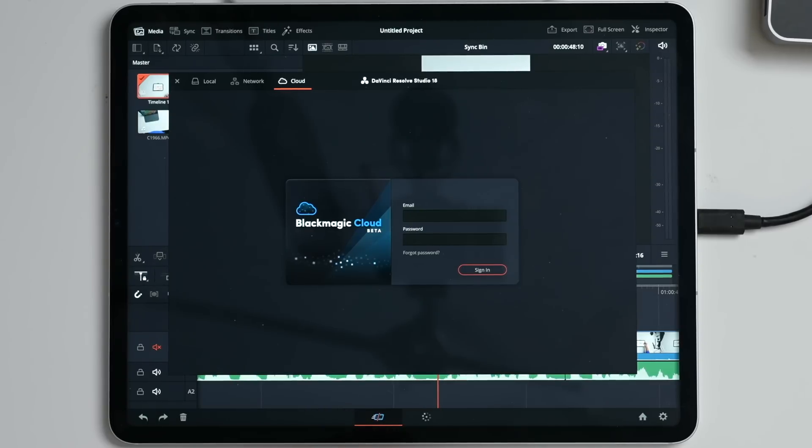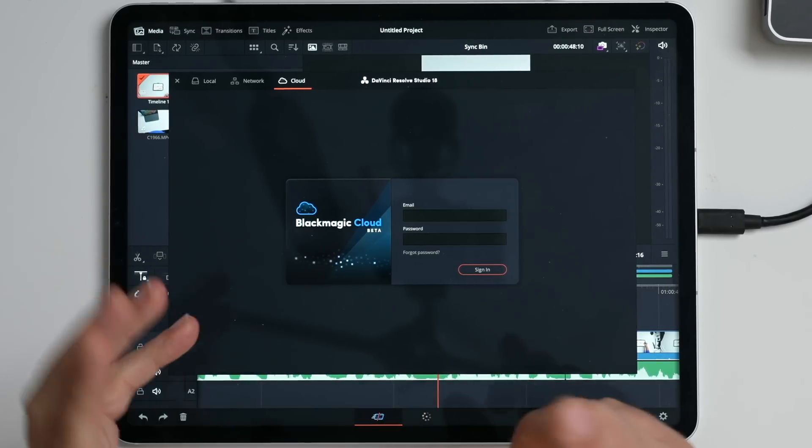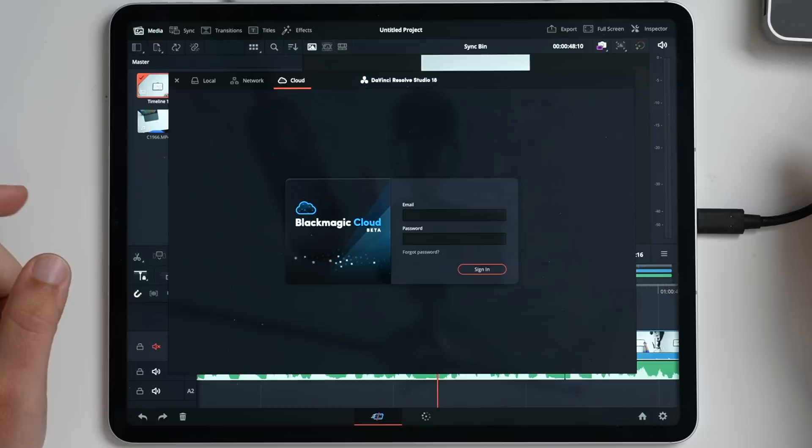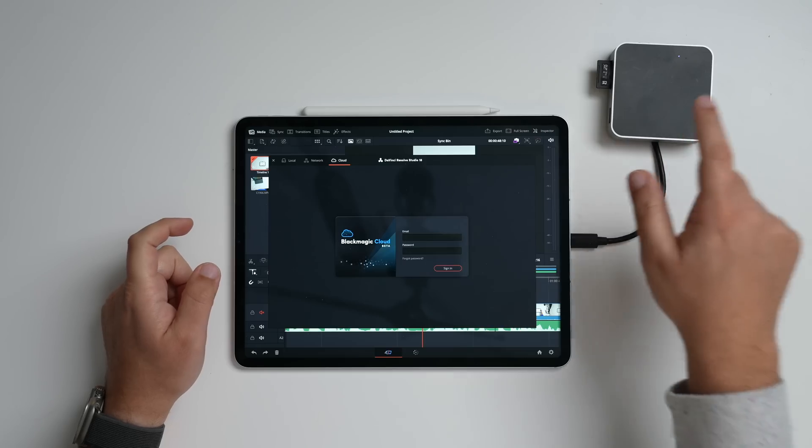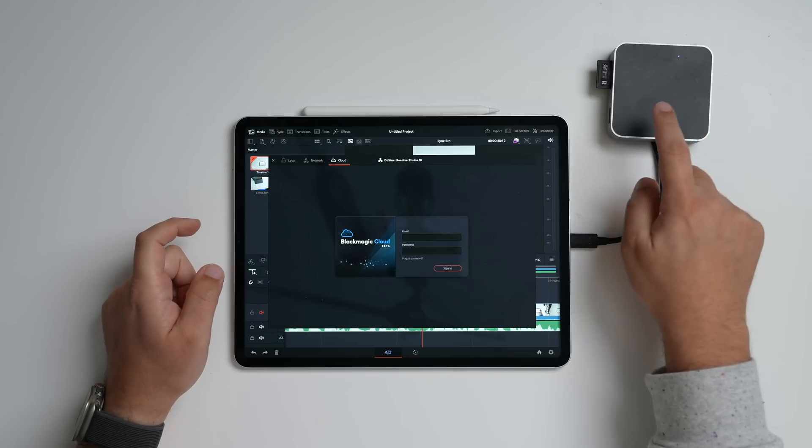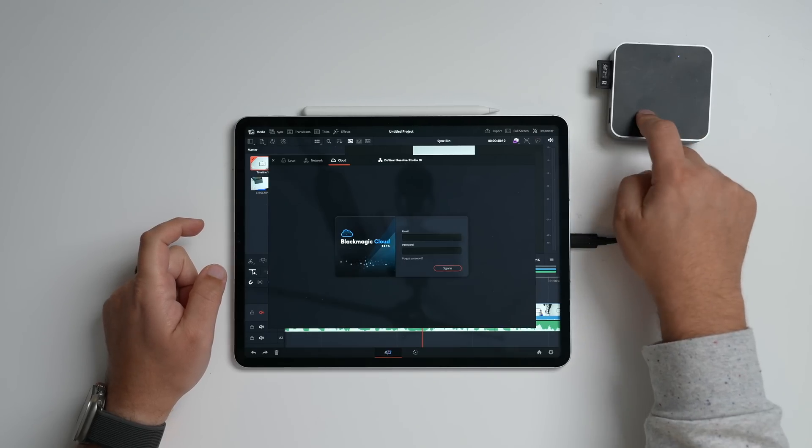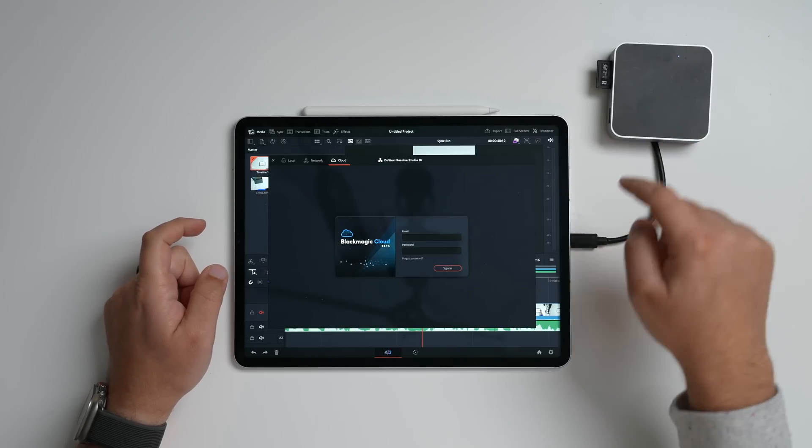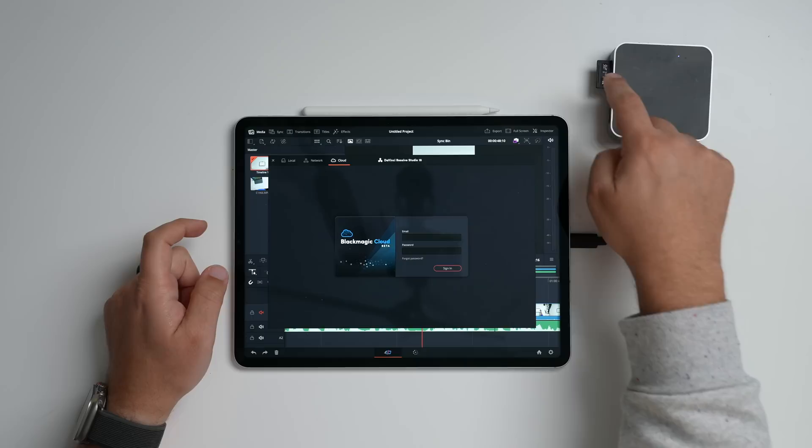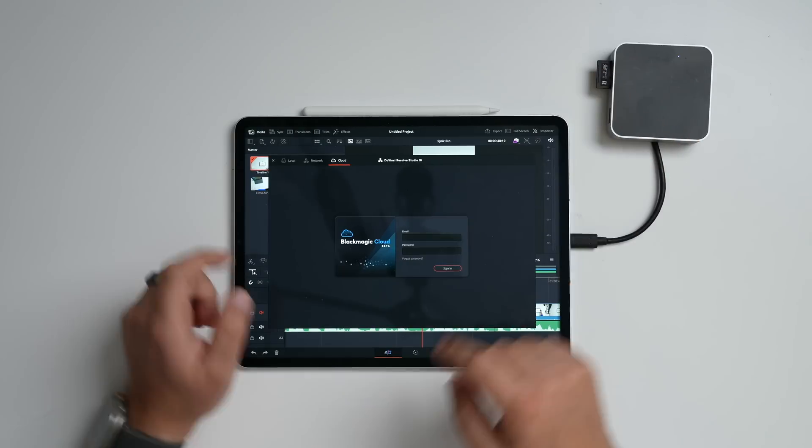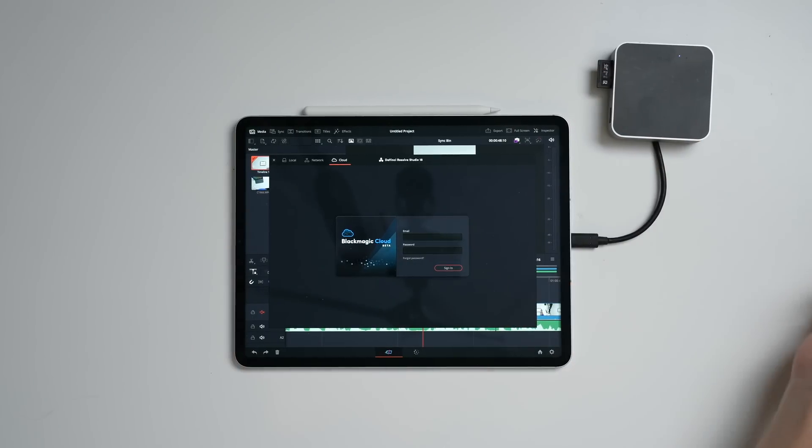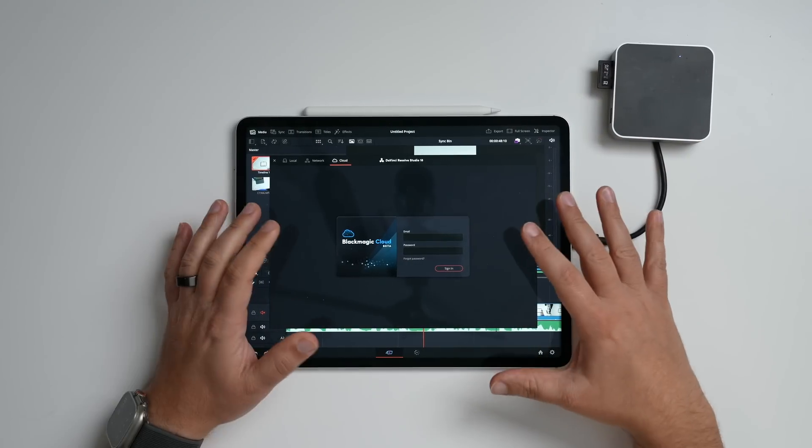And so you could, in theory, as long as you have the original media. And as you can see here, I have an adapter plugged into the USB-C port for my SD card reader. But if I had all of the media for a project that I was working on, let's just say I'm working on it here at the studio, and I want to go home and finish on my iPad on the couch,